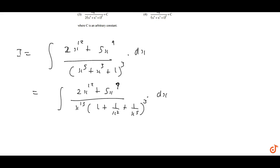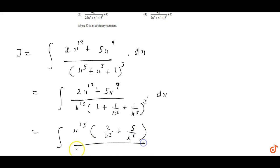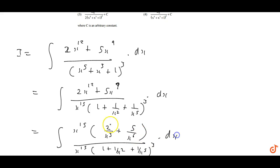After factoring x^6 from the numerator term, the numerator becomes x^15 common. Taking x^15 common from the top as well, we get (2/x^3 + 5/x^6) in the numerator, and below (1 + 1/x^2 + 1/x^5)^3 with x^15 cancelling.